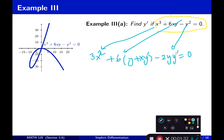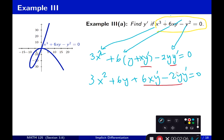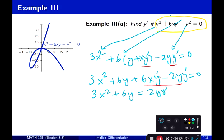Now, how many y primes do I have? I have a y prime here and a y prime here. What we need to do is distribute that 6 to get y prime on its own. Then I'll take the two terms that carry y prime to the other side by subtracting them. So 3x squared plus 6y equals 2y y prime minus 6x y prime.